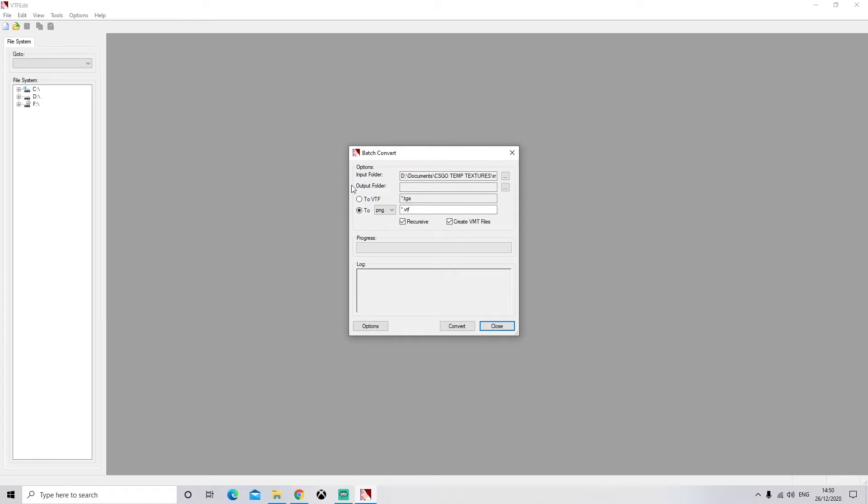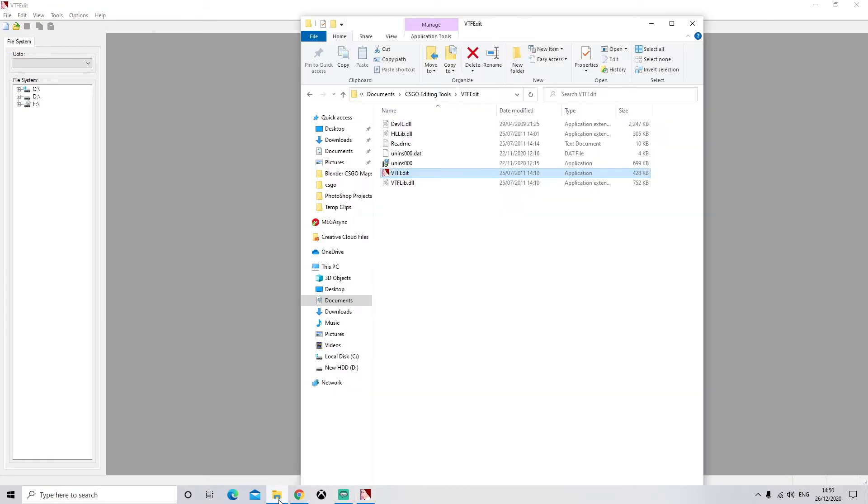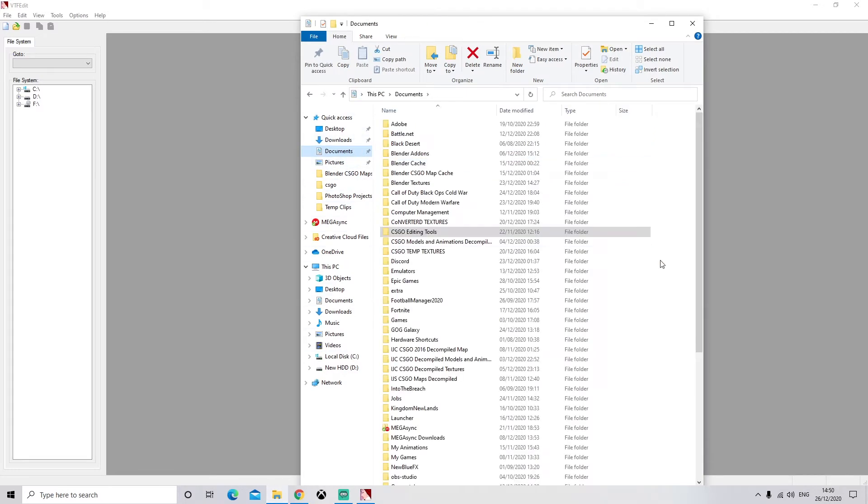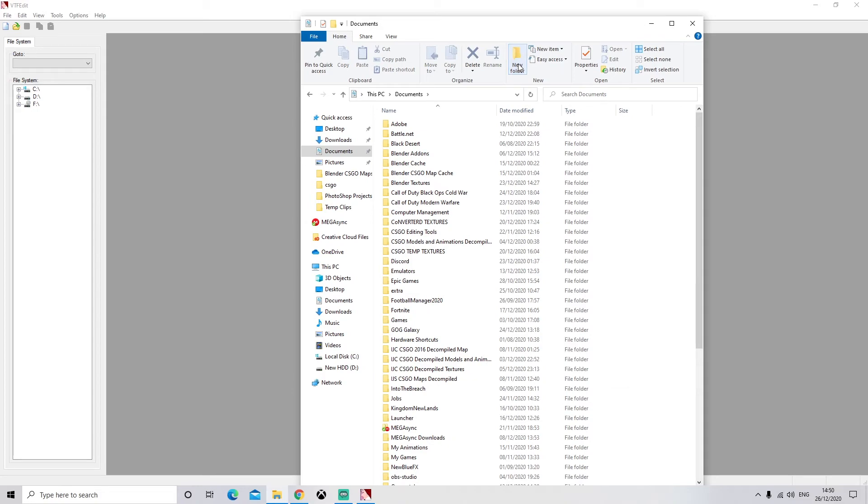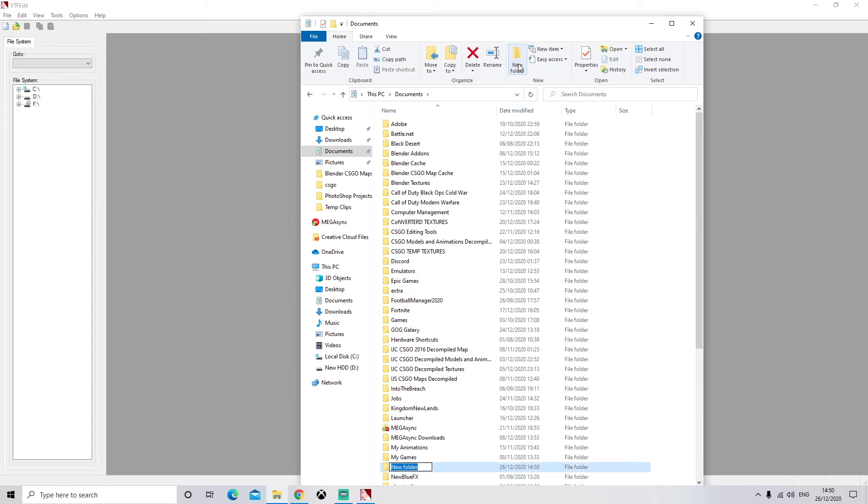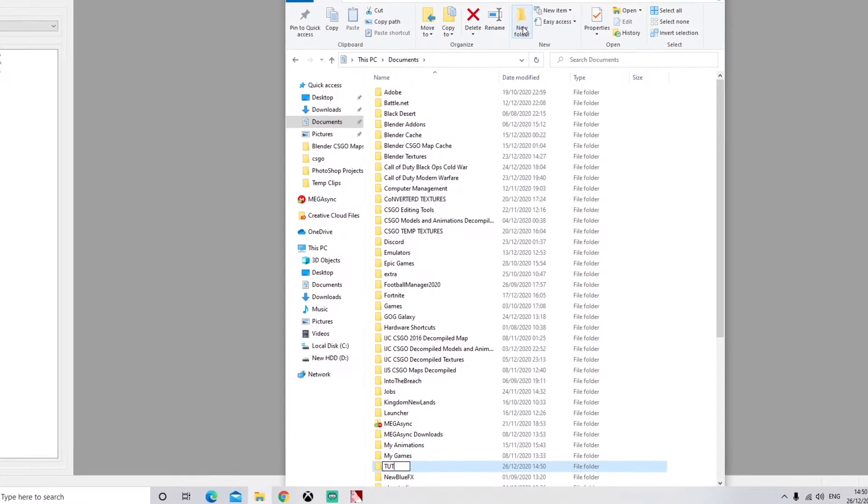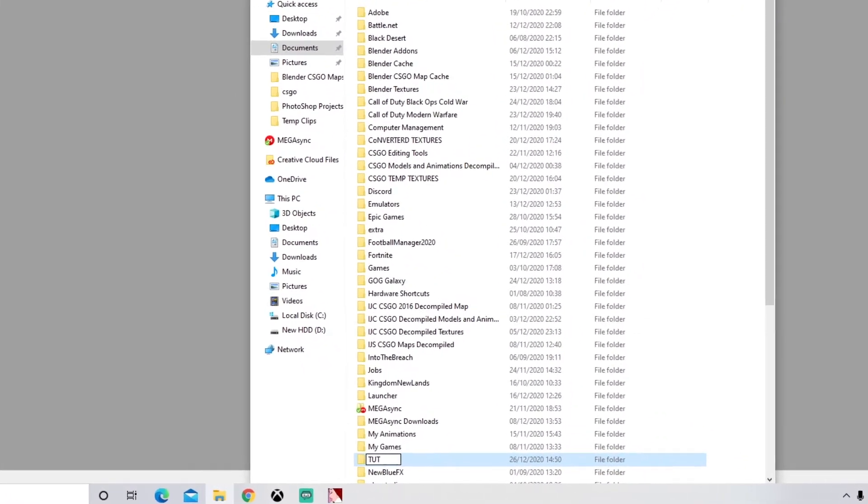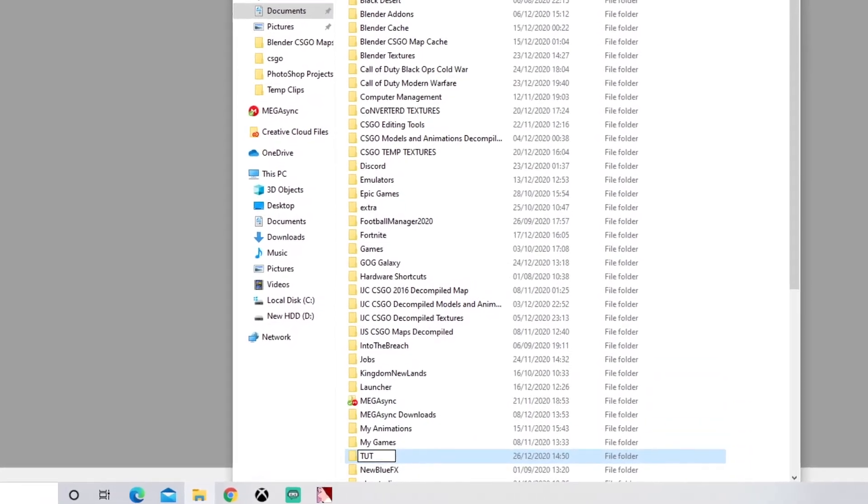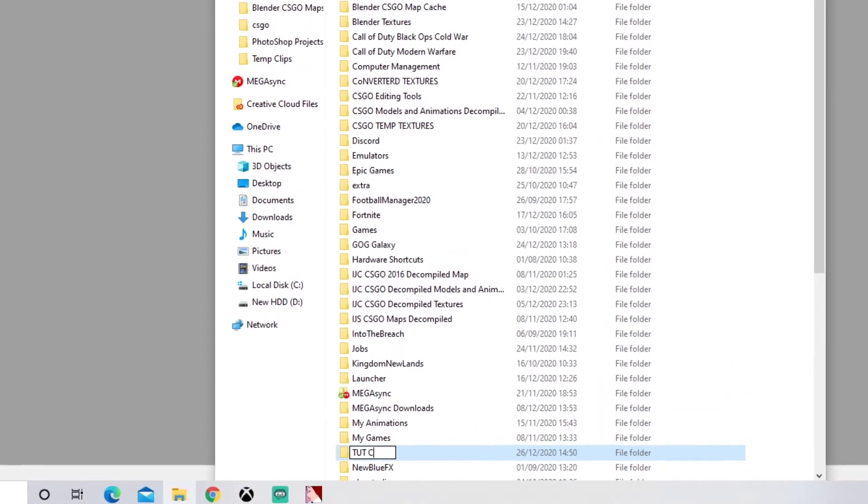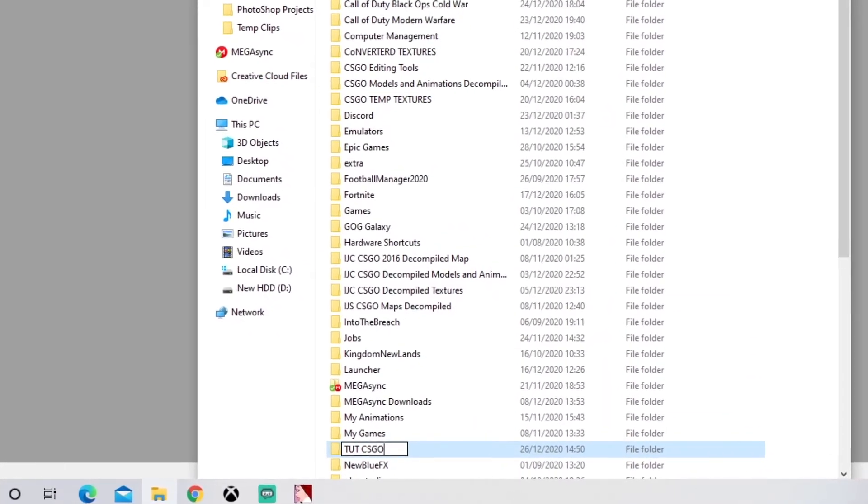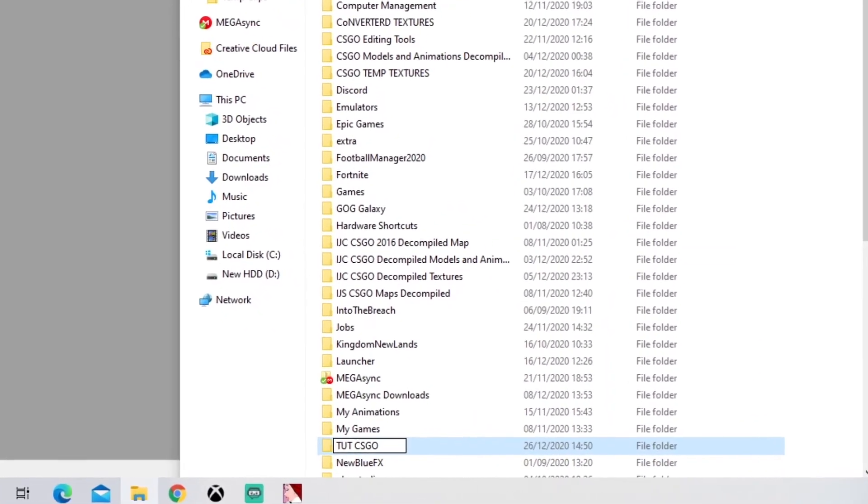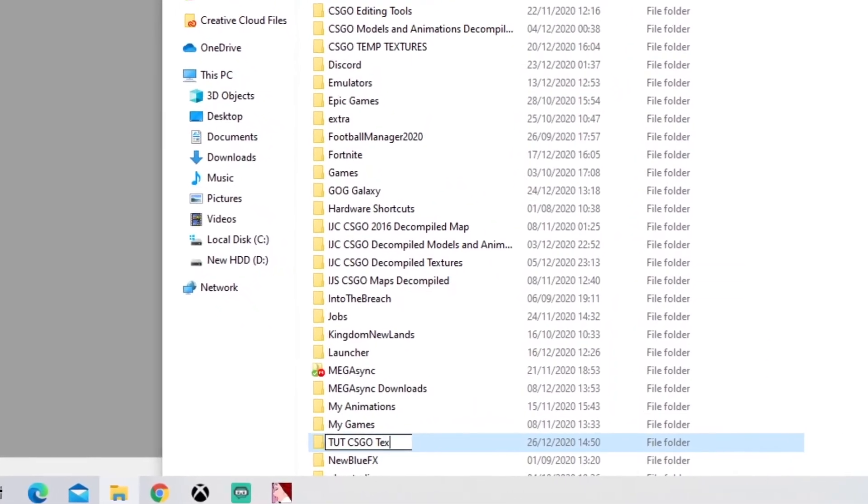Now before we select our input folder, we're going to need to create one. So go to your Documents, create new folder, and I'm just going to name mine Tutorial CS:GO Textures or Materials, it doesn't really matter.